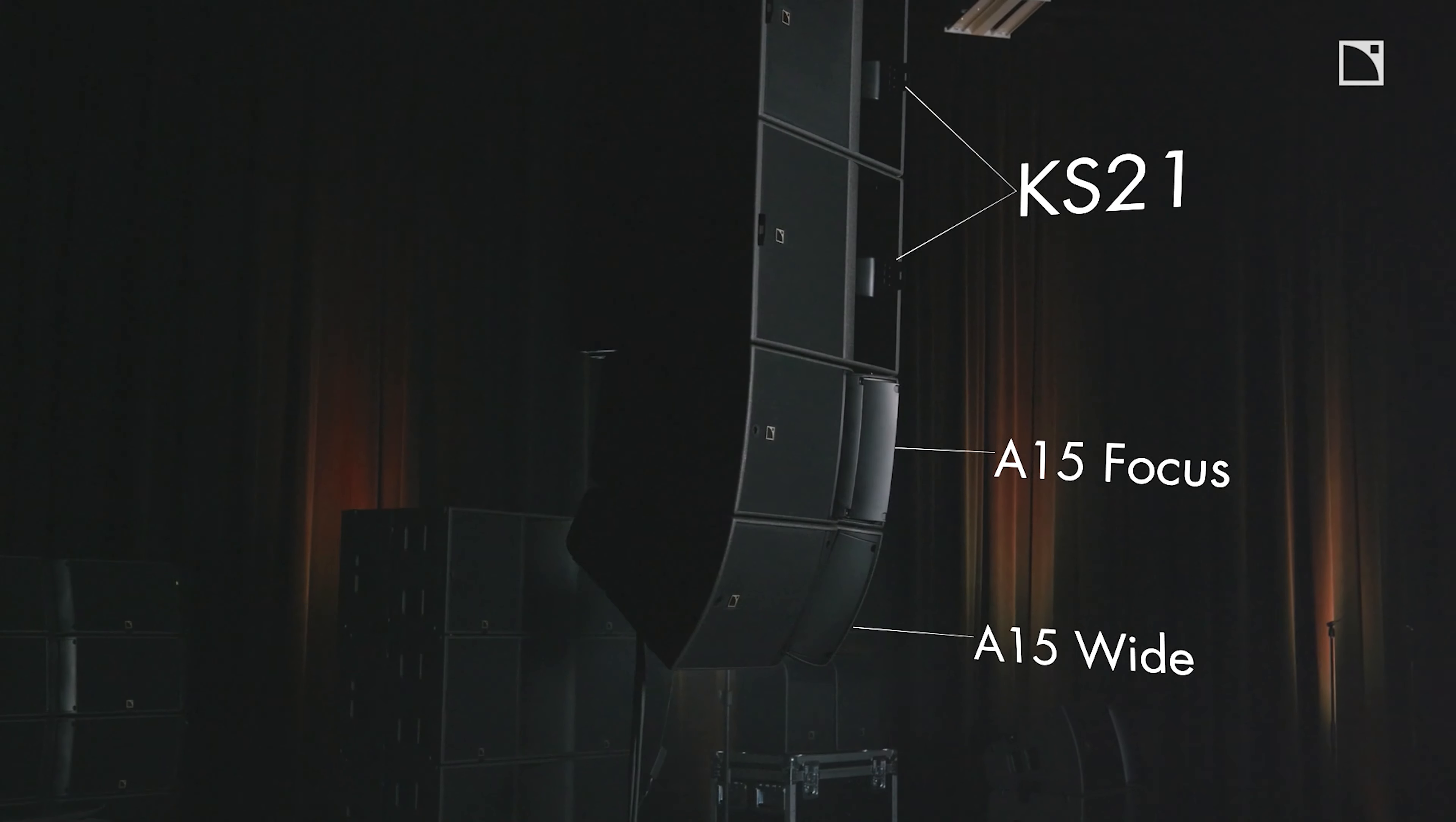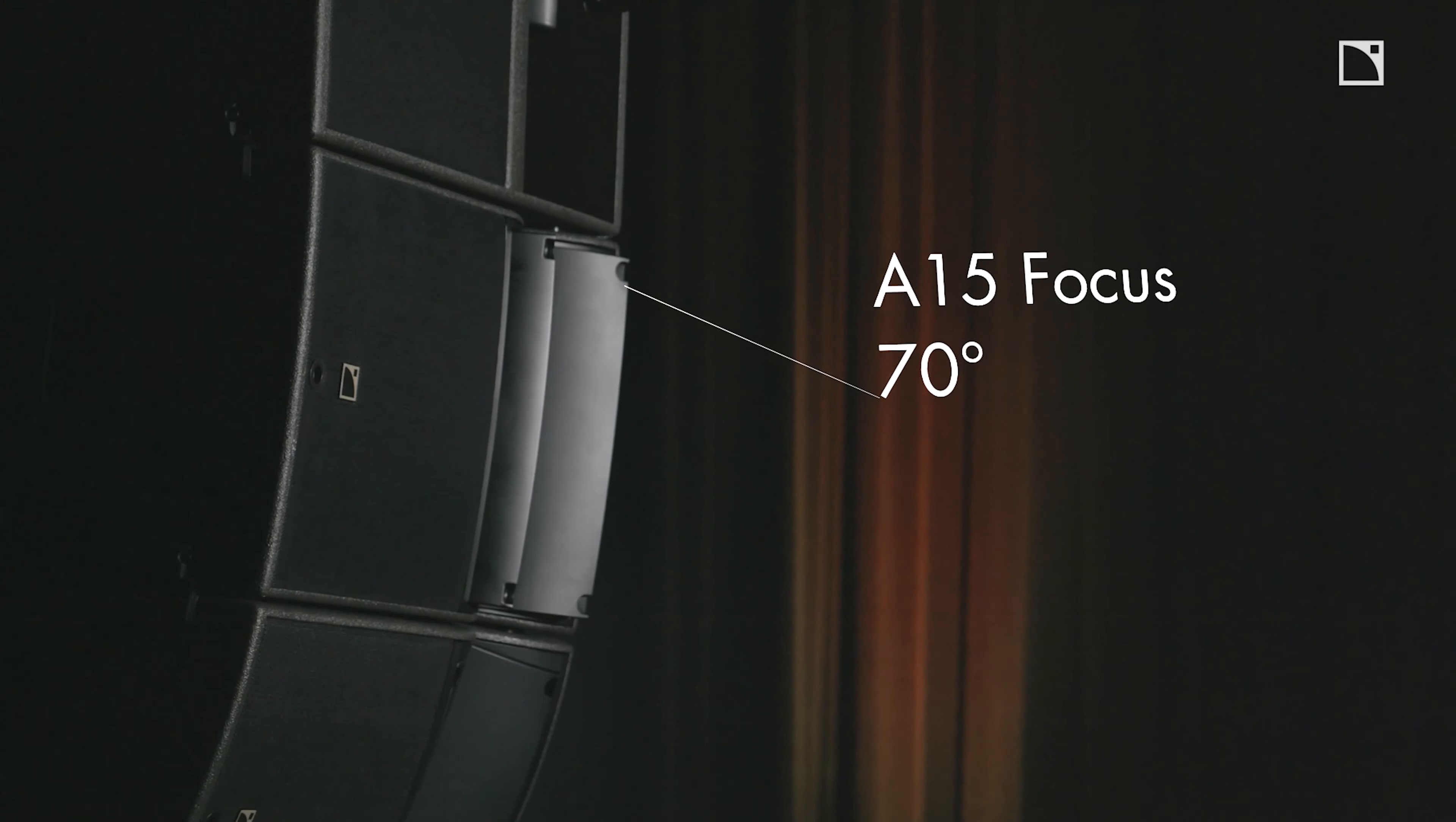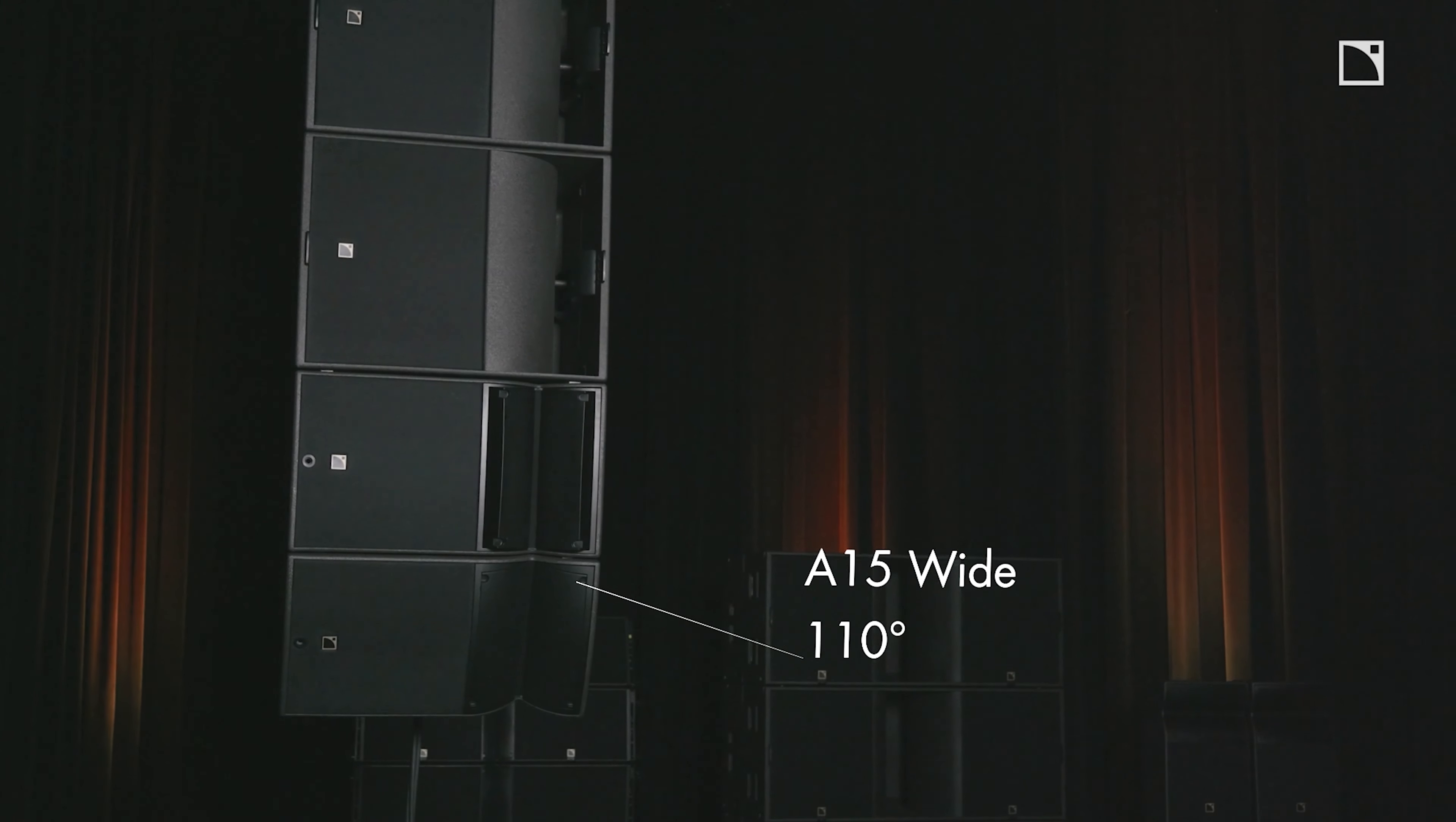I'm set up here today at our office in California with the new medium throw line source array, the A-series. The array behind me starts with two KS21 and an A15 Focus with an A15 wide. The A15 Focus has its pan flex set to 70 degrees and the A15 wide has its pan flex set to 110 degrees in the horizontal.